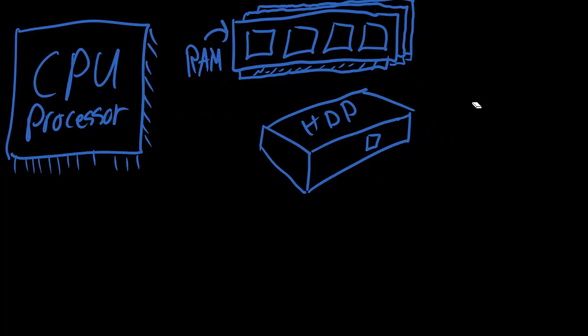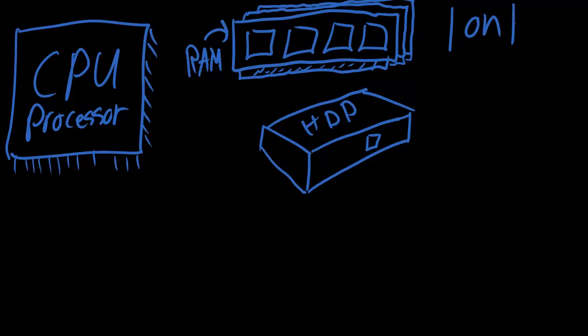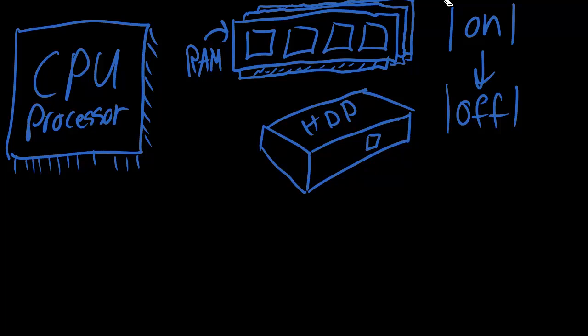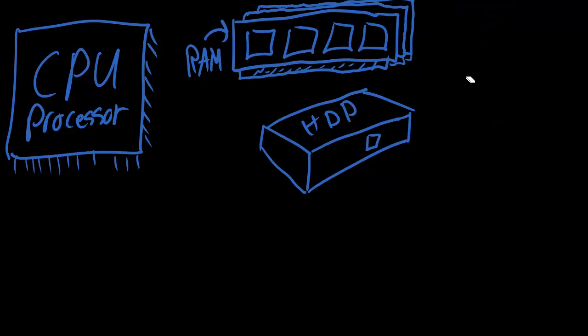The thing with RAM is it'll hold stuff as long as the power is on. And as soon as it goes to off, the memory basically clears itself. So anything you don't save disappears. But the disk, it doesn't matter - it will always keep the files on it.